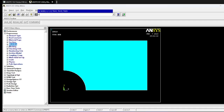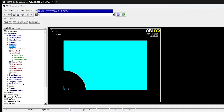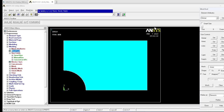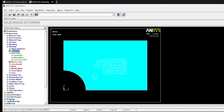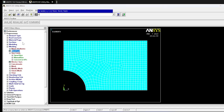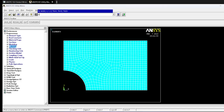Now we convert the geometric model into the FE model through meshing. Go to Mesh Tool. Enable Smart Size and set it to fine mode (level 2) — finer elements give more accurate results. Click Mesh, select the area, and press OK. All area is now converted into elements and nodes. Meshing is complete and the FE model is ready.